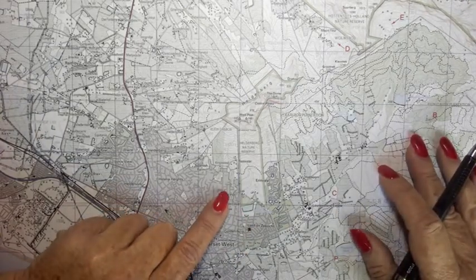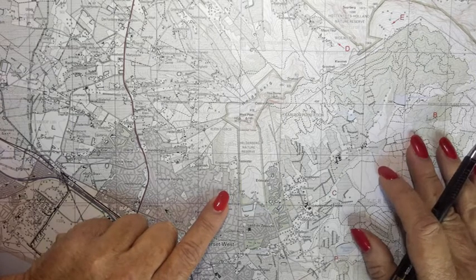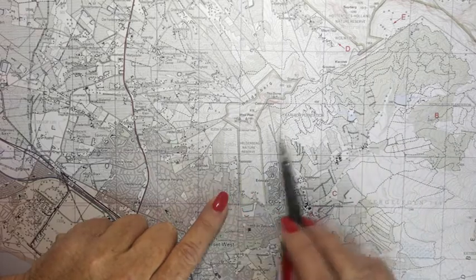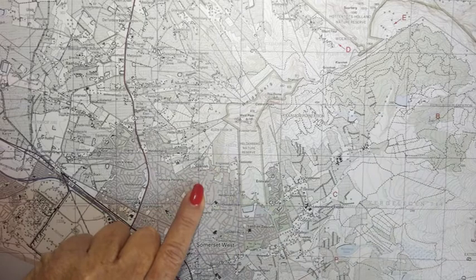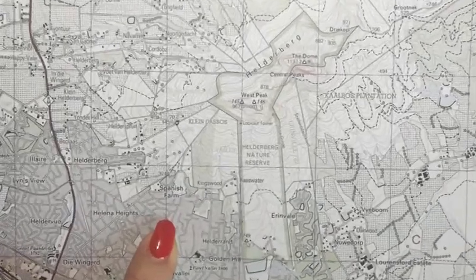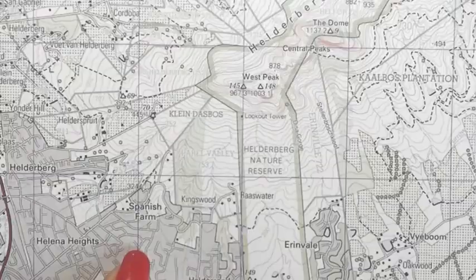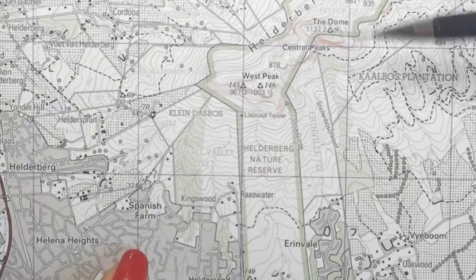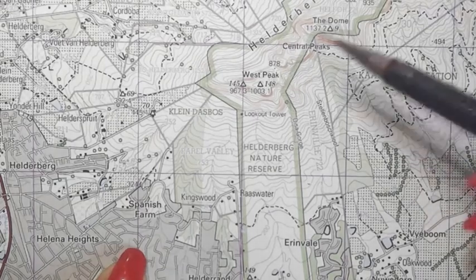This video is going to show you how to determine height using spot heights, trig beacons, and contour lines. This area is block C7, 8 and 9 — I'm going to zoom in so that you can see quite clearly what's going on here. Very easy to use are spot heights and trig beacons.